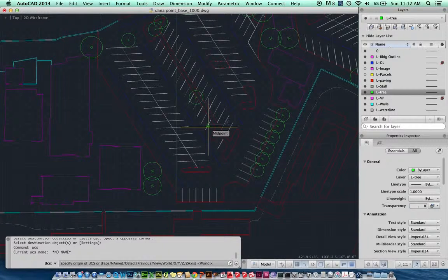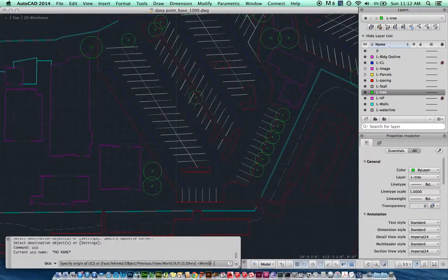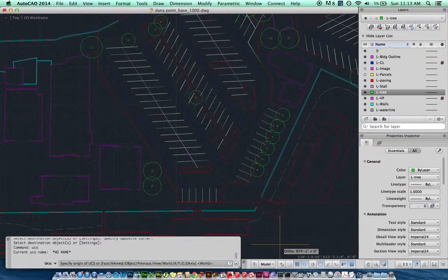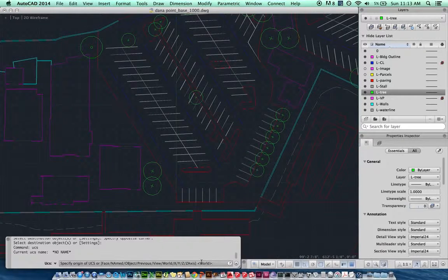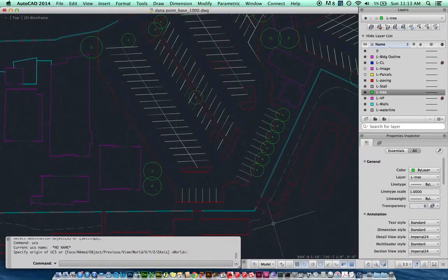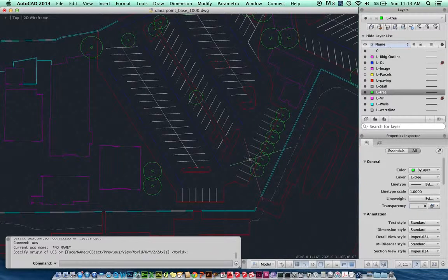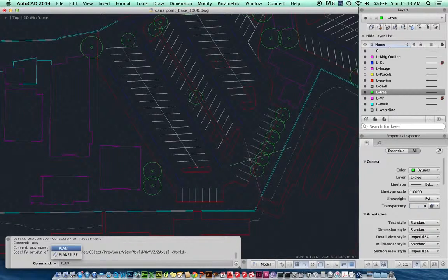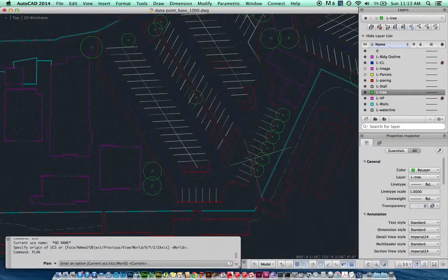It's going to ask me all these options and of course I want to go back to where we started, which is world—that was the default. So I'm going to type in W for world or just hit enter because world is already showing. Hit enter. Notice my crosshairs rotated again. It went back to north up. Then again I'm just going to type in the word plan again.